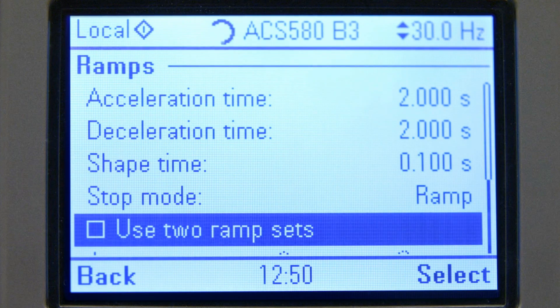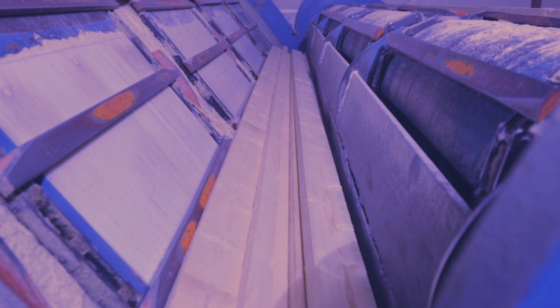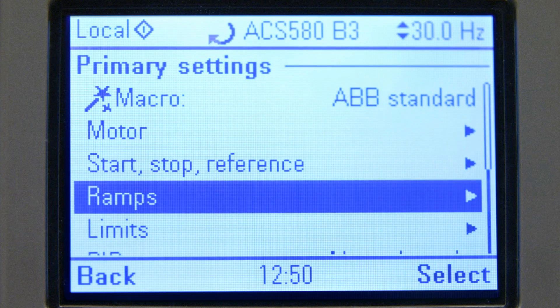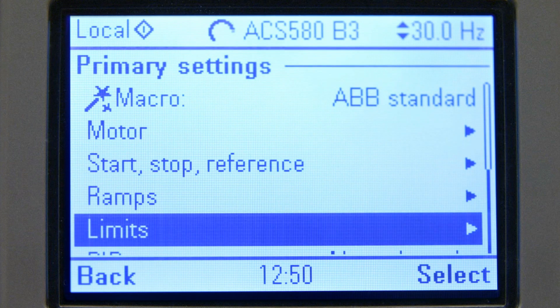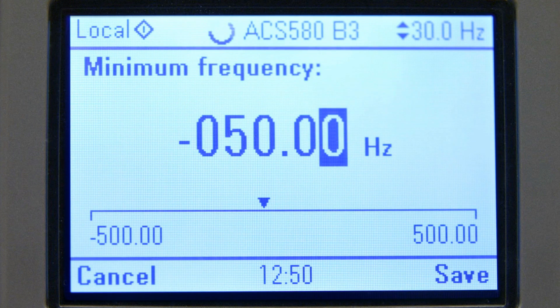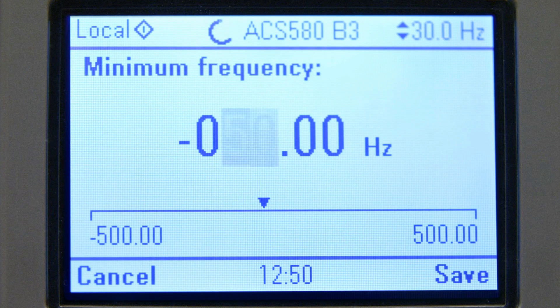Short acceleration time ensures fast starting of the application. Ramp stop with short ramp time ensures fast stopping. It is recommended to check limits in most applications to ensure correct operation of the drive and the application.